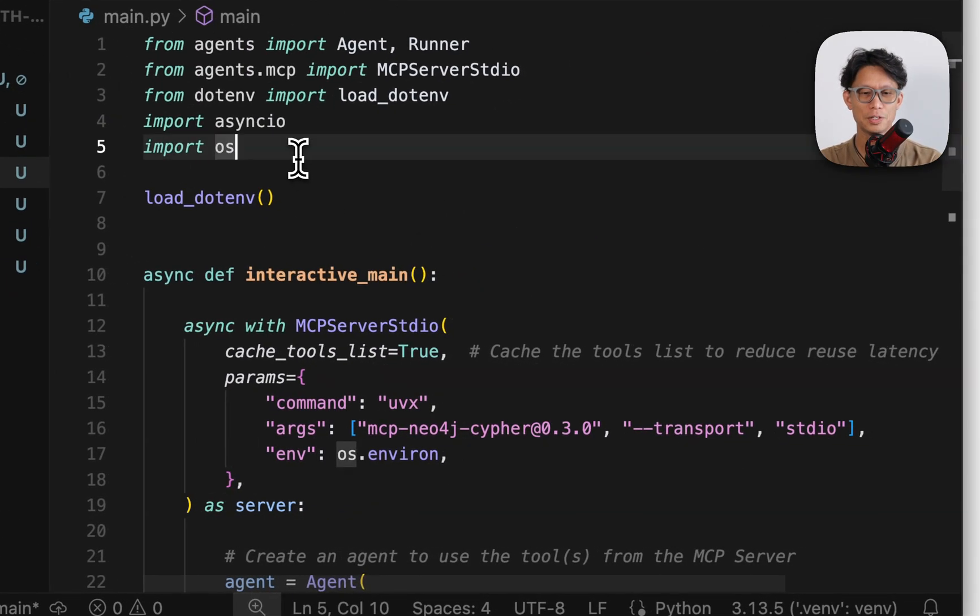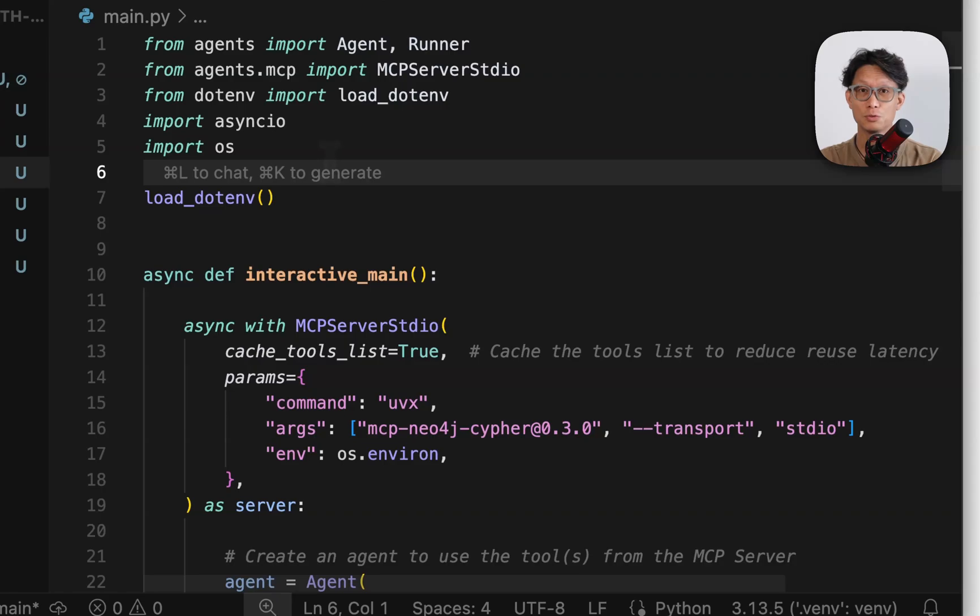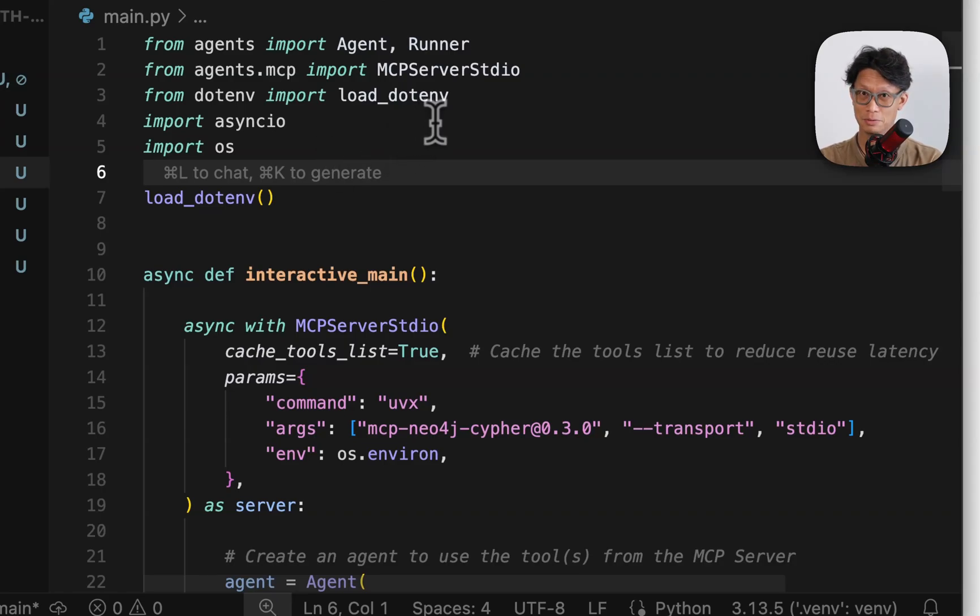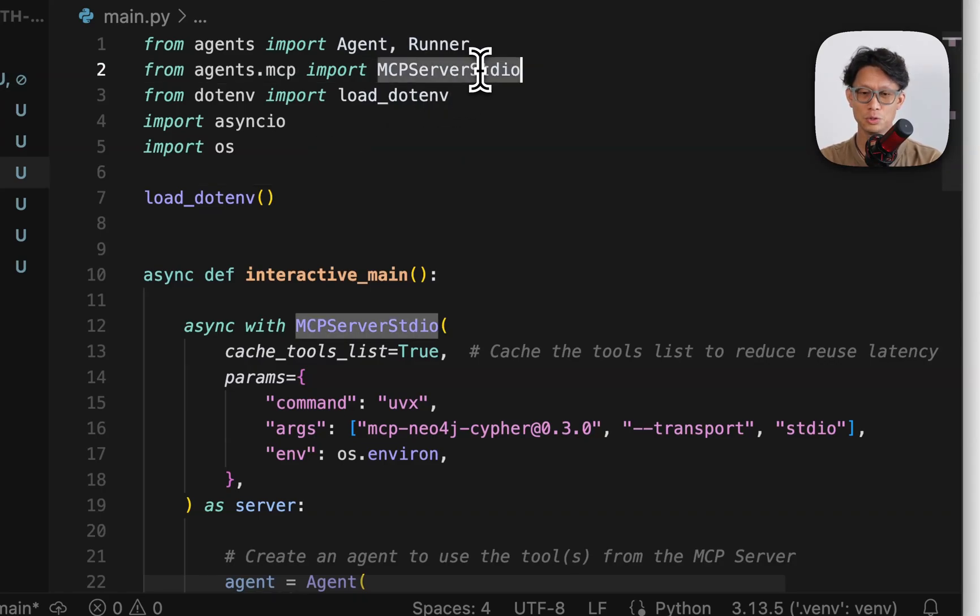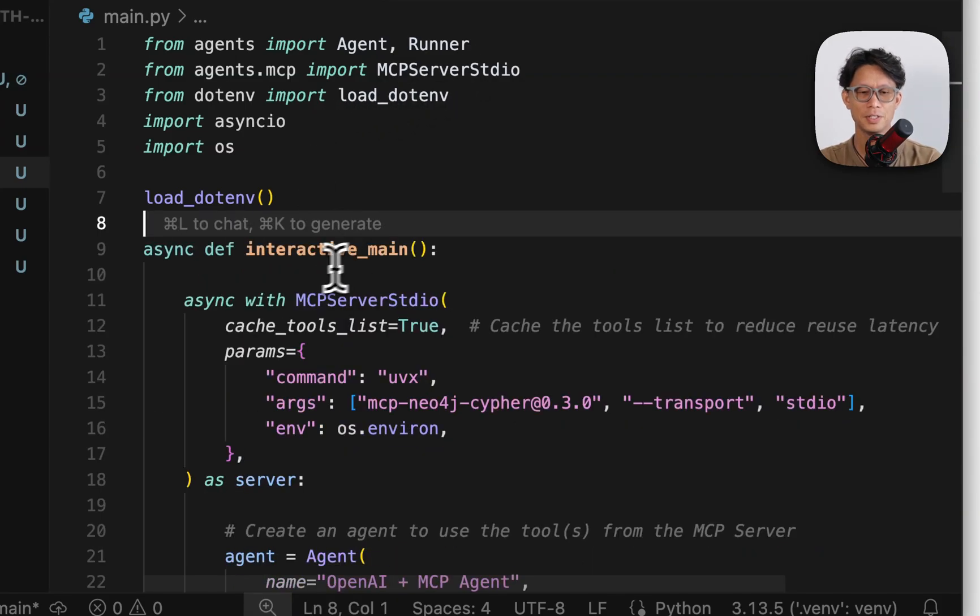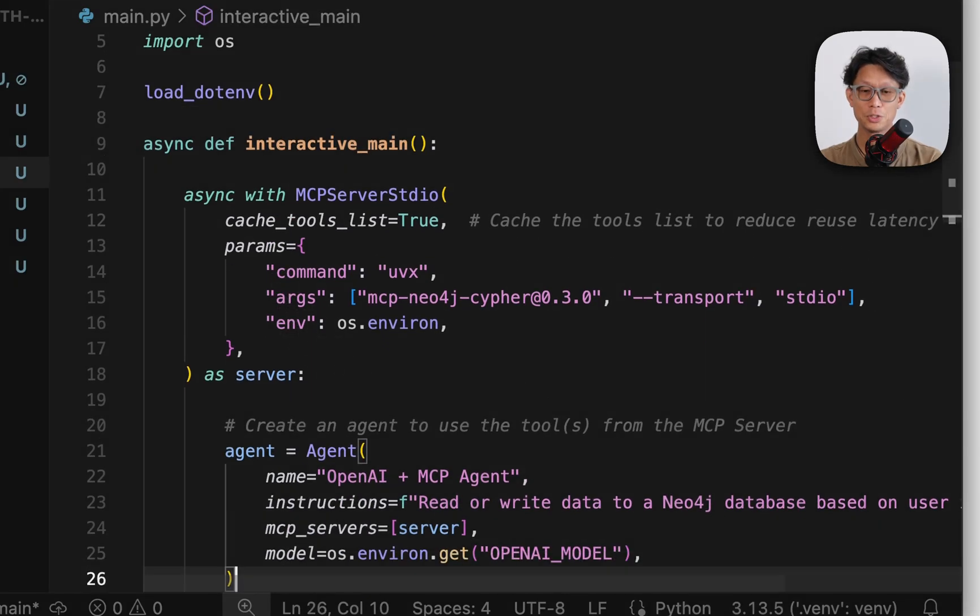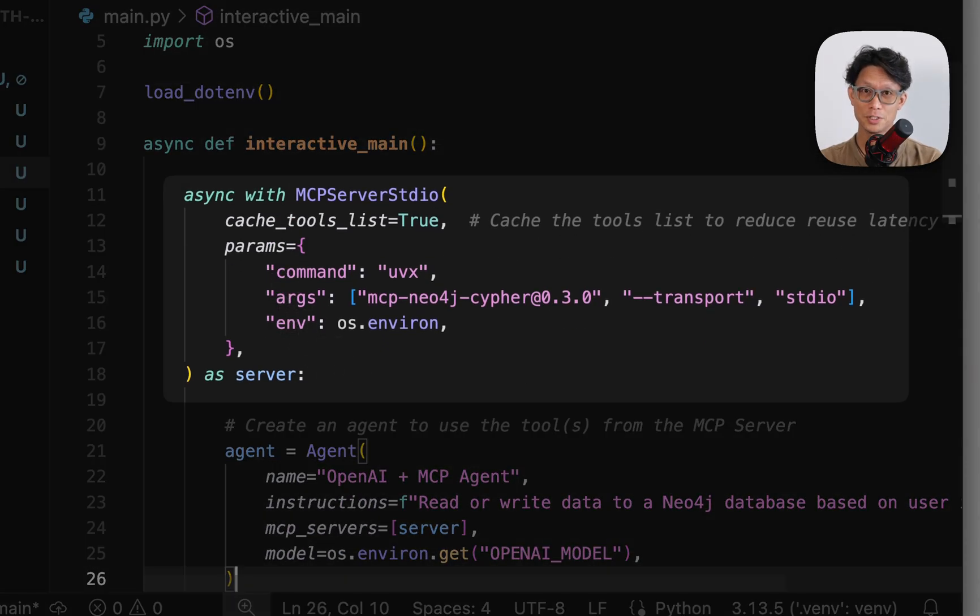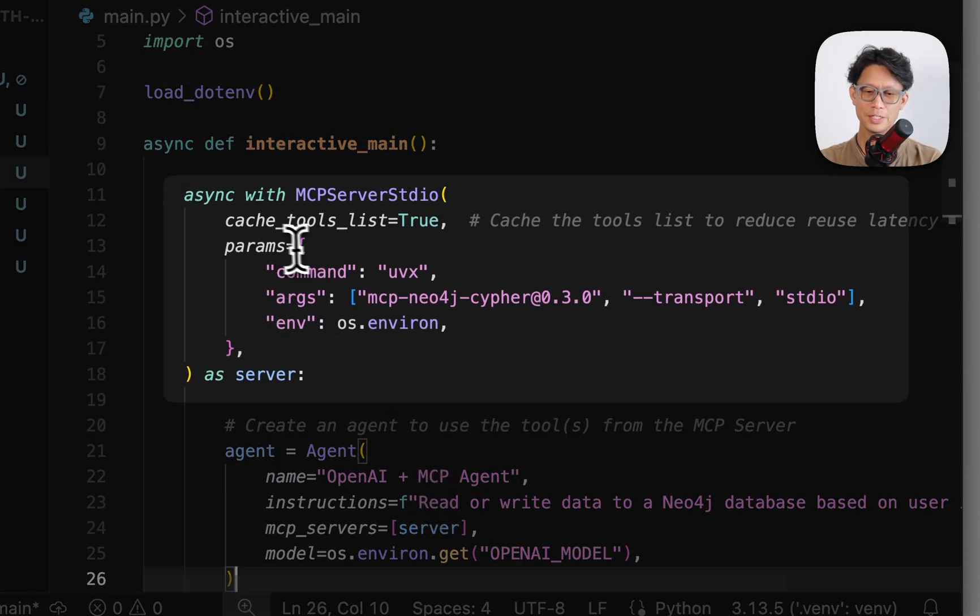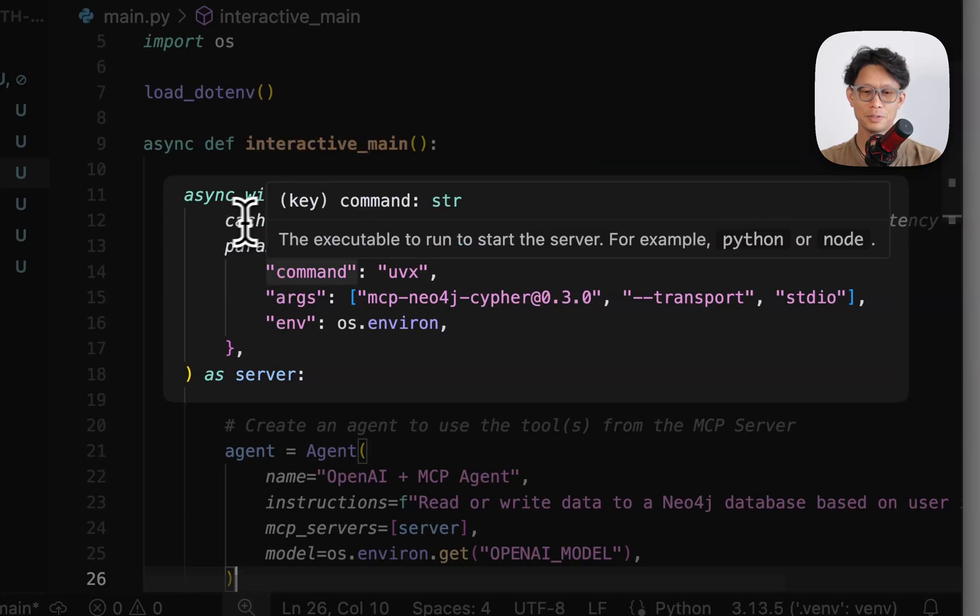So here we're going to replace the main file with this. So here we've got our import statements that we need. This first example, I'm just going to use the MCP server standard in-out, but do know that there are two other classes specifically for SSE and streamable HTTP. And then I've got an async main file.